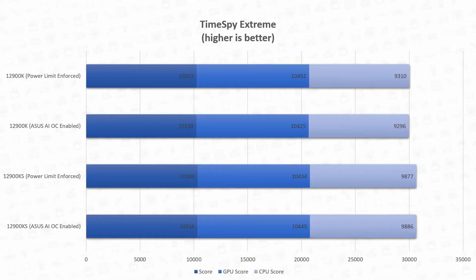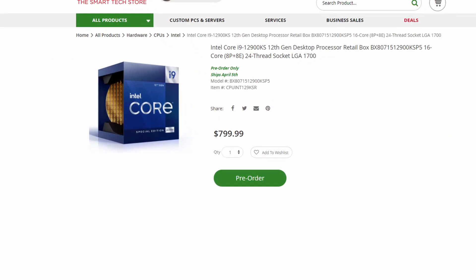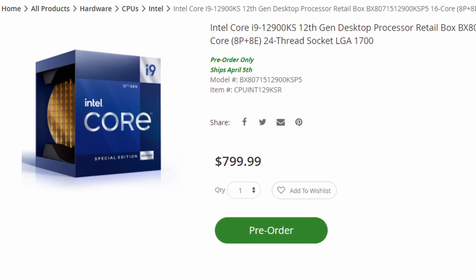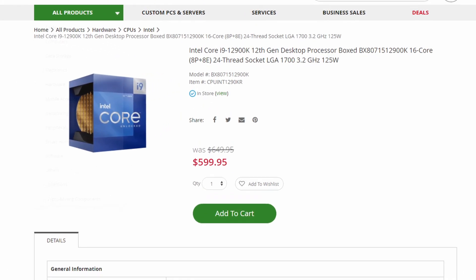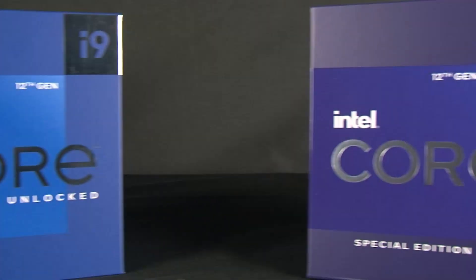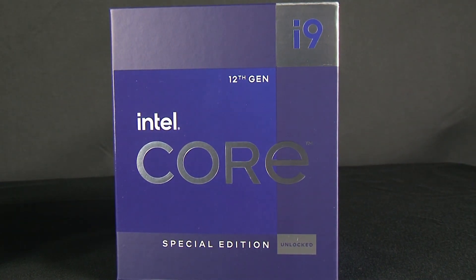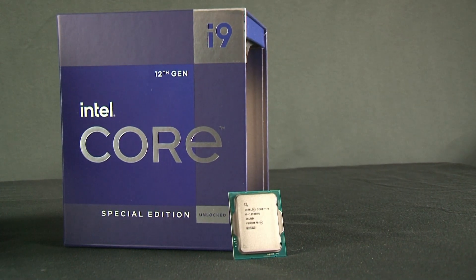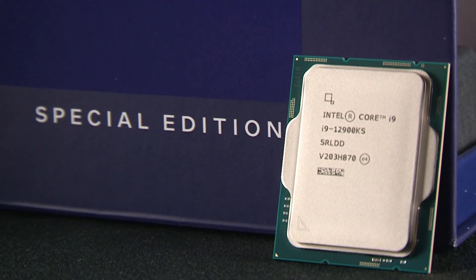Lastly is the price. The Intel Core i9-12900KS retails for $800, while the i9-12900K costs around $600 to $650. It is a significant price increase from the processor that was previously considered the best for gaming, but with the extra cost it provides a worthwhile amount of performance increase on certain workloads.